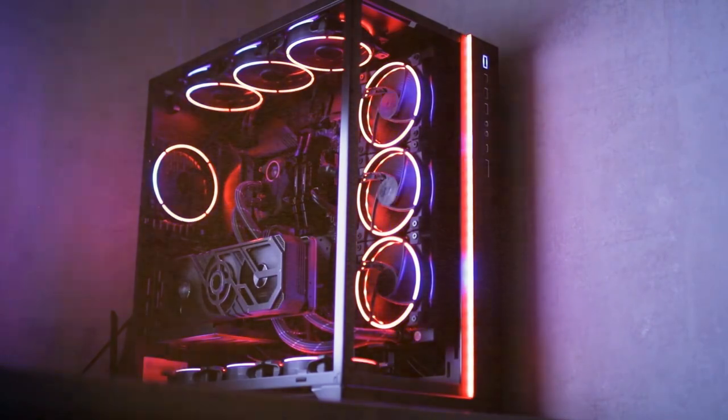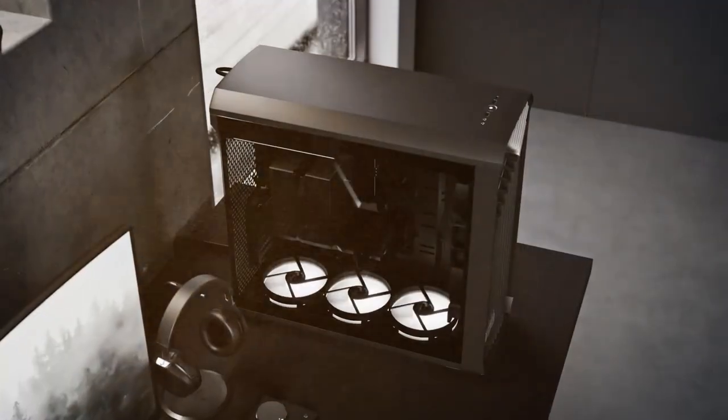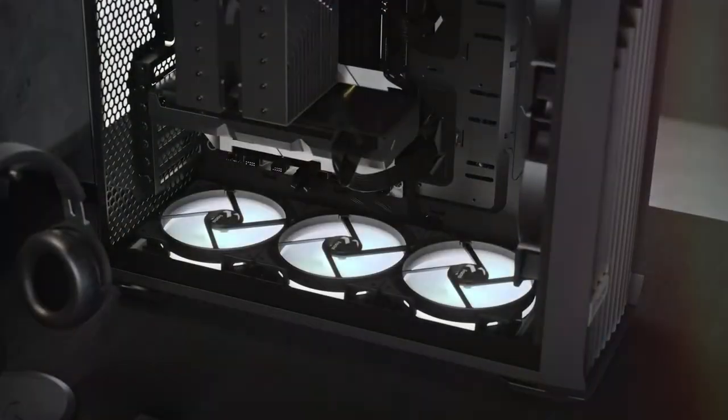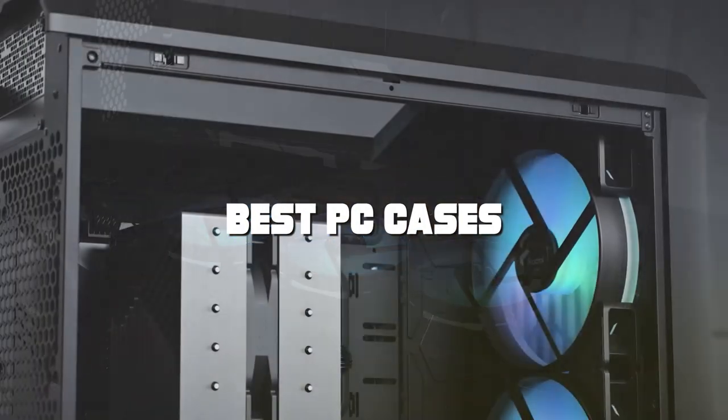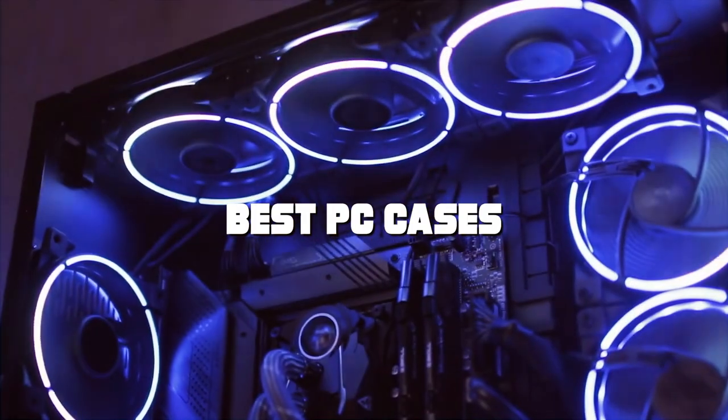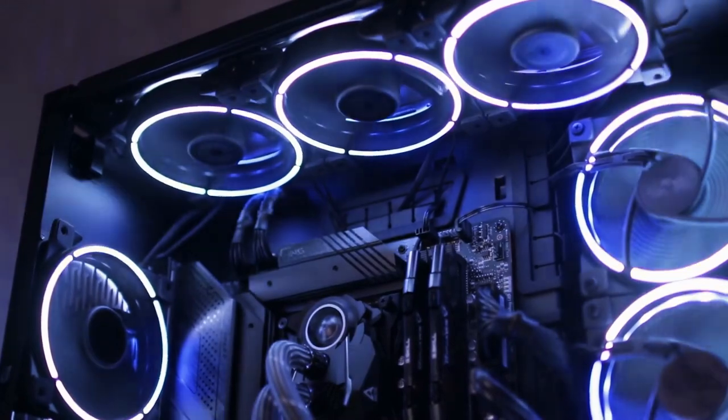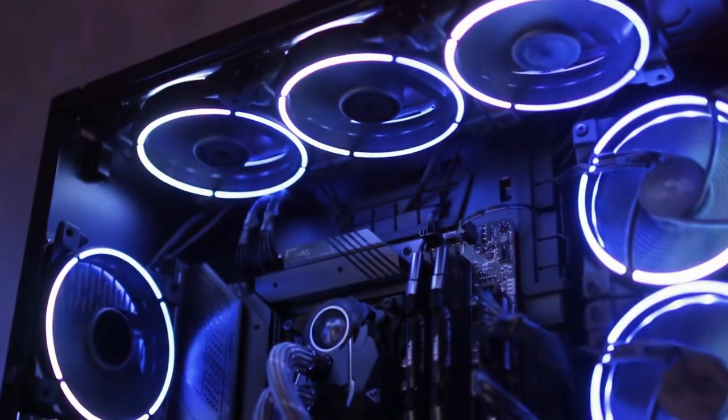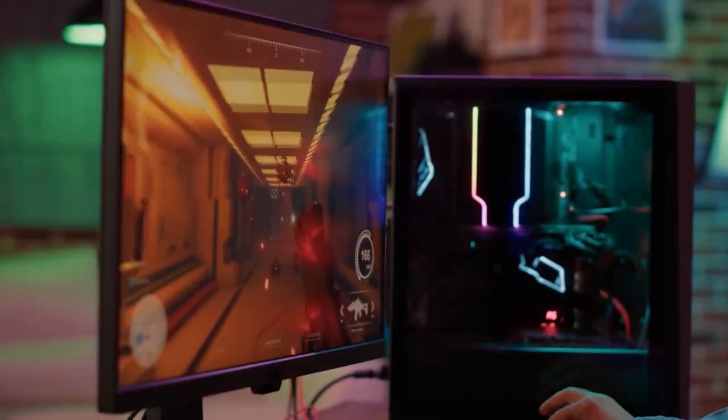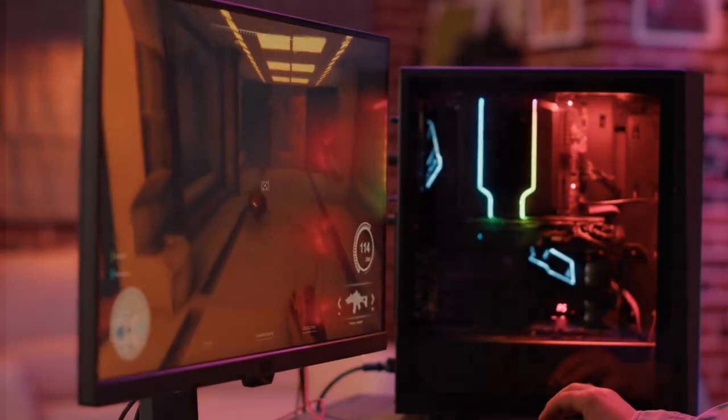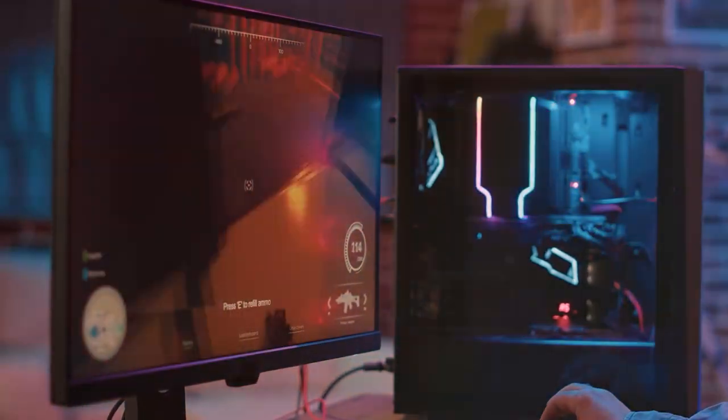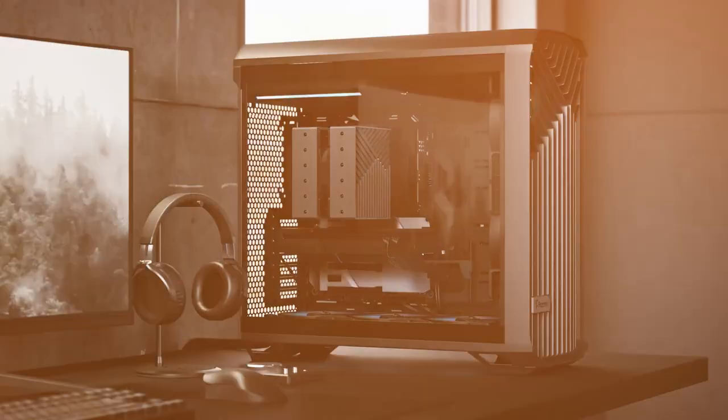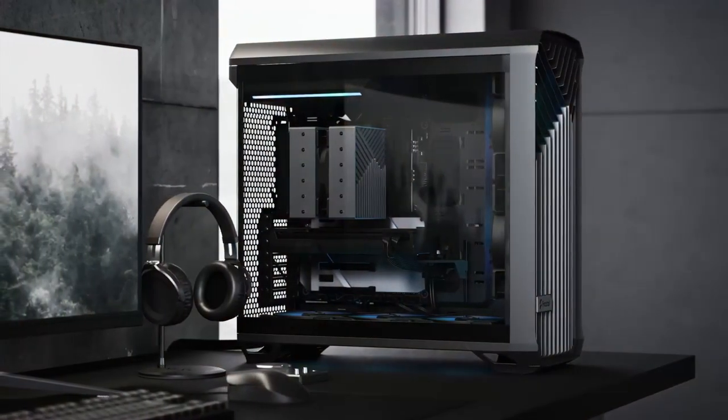Welcome back fellow gamers to another exciting episode of The Tech Zone. Today we're diving deep into the world of PC cases, where we'll explore and review the best options on the market. Whether you're a hardcore gamer or a PC enthusiast, having the right case can make a world of difference. We've done the research and testing for you, so you can make an informed decision on which PC case is the perfect fit for your rig. Stick around till the end as we've got a special bonus tip for you.